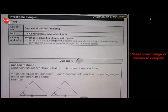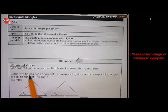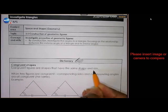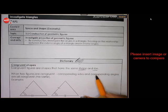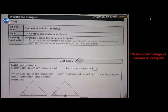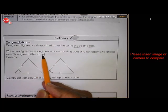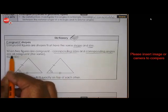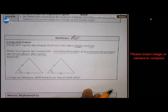This one is based on congruent shapes, or congruency as it is commonly known. Congruent figures are shapes that have the same shape and the same size — you've done this in grade 8. When two figures are congruent, corresponding sides and corresponding angles are all congruent, or by congruent we mean exactly the same.